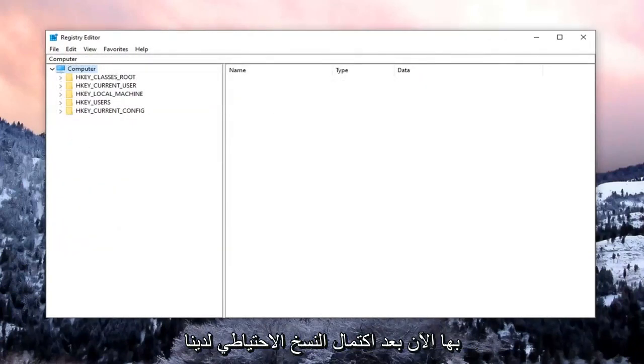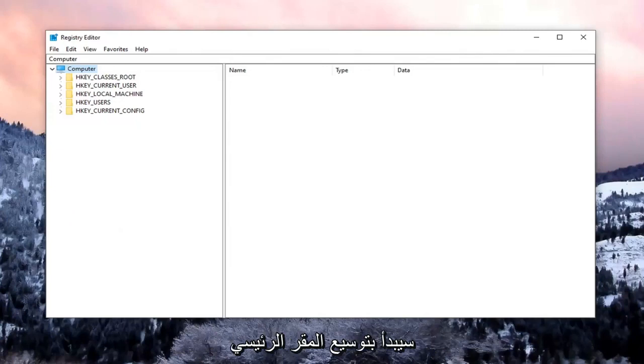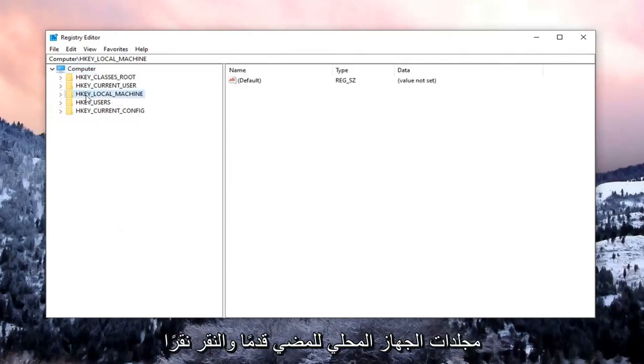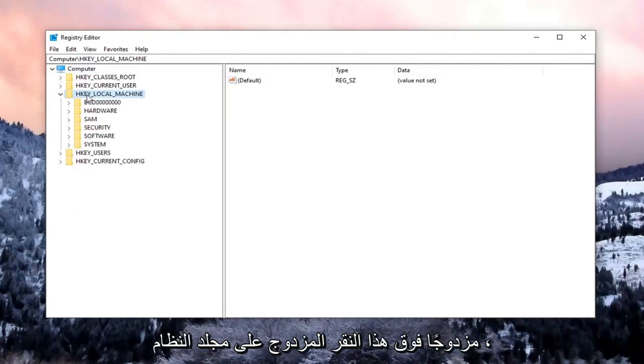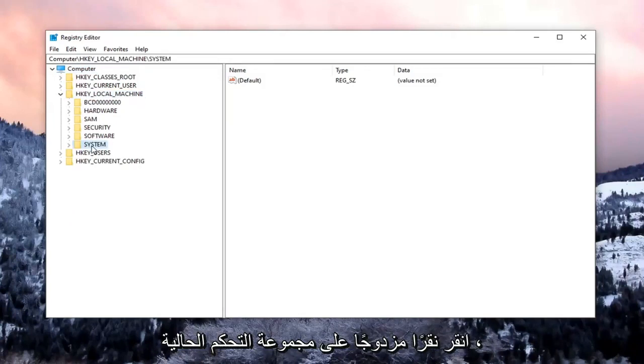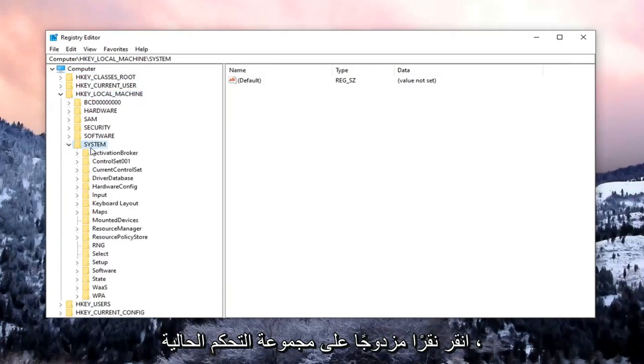Now that our backup is complete, we're going to begin by expanding the HKEY_LOCAL_MACHINE folder. Go ahead and double-click on that. Double-click on the System folder. Double-click on Current Control Set.